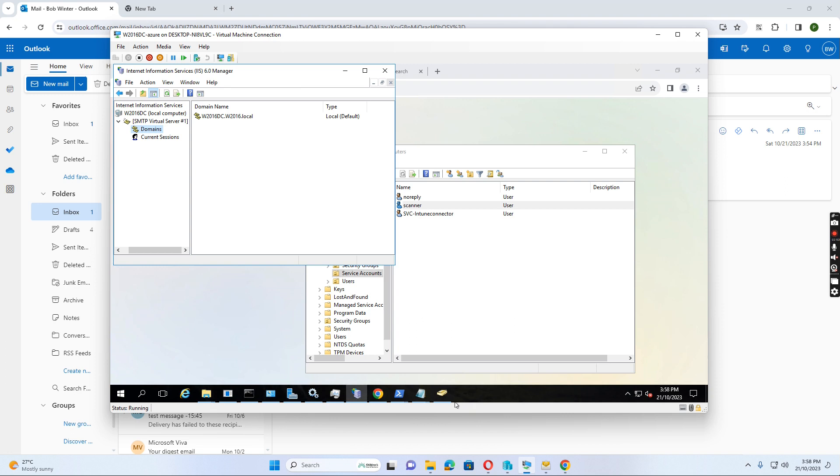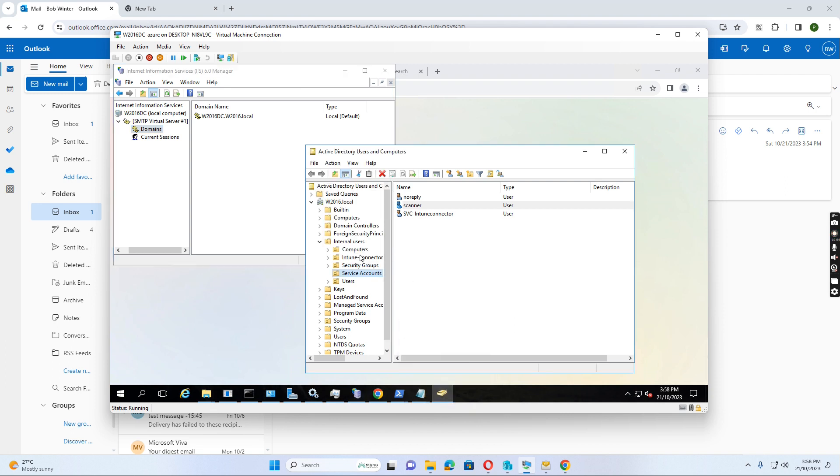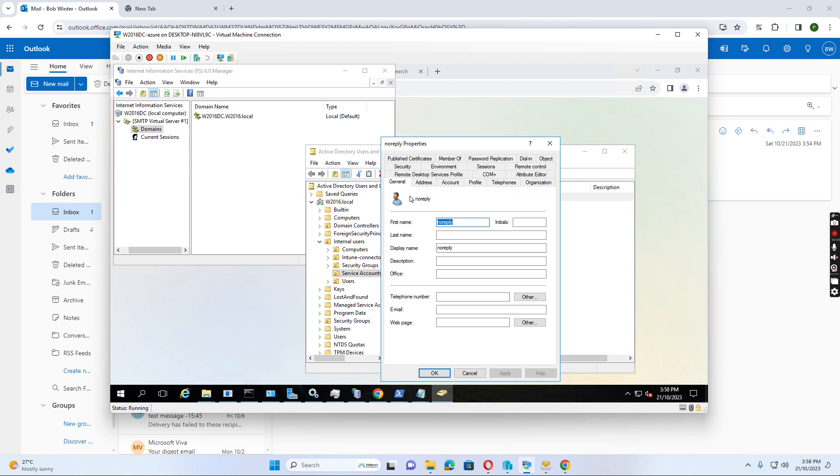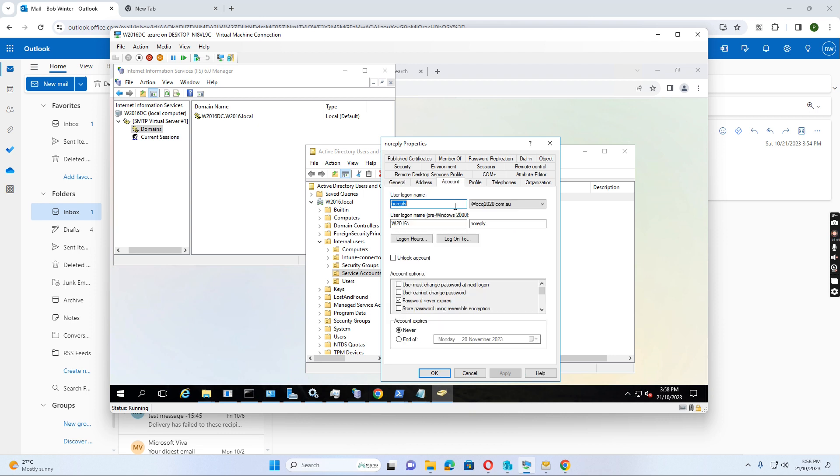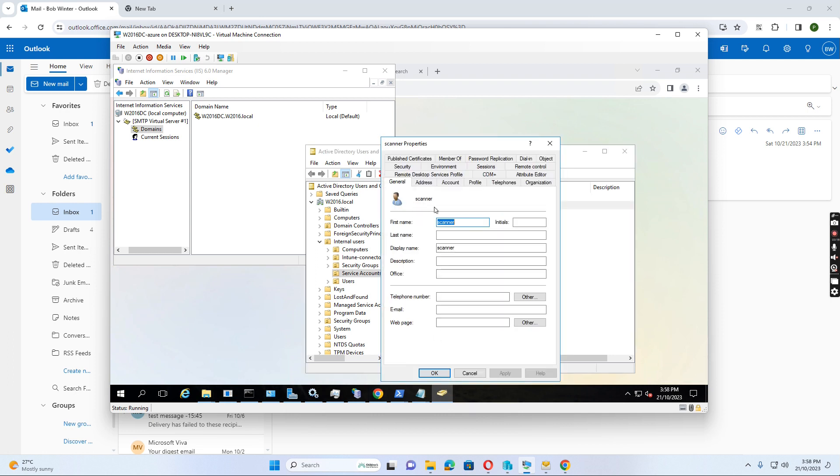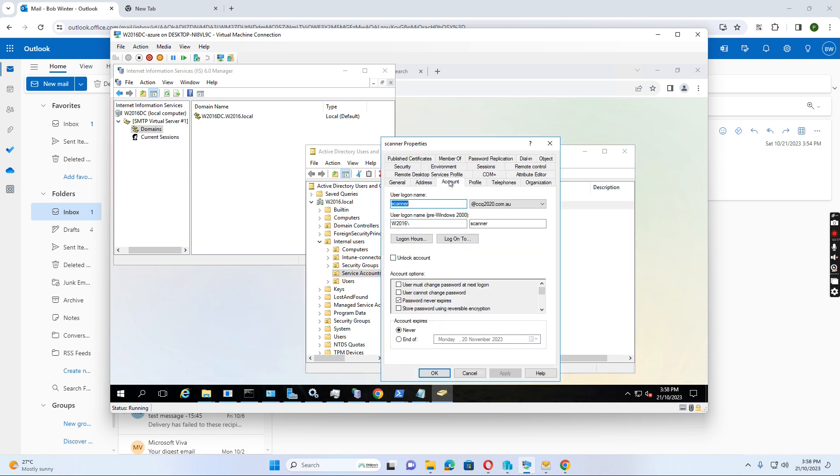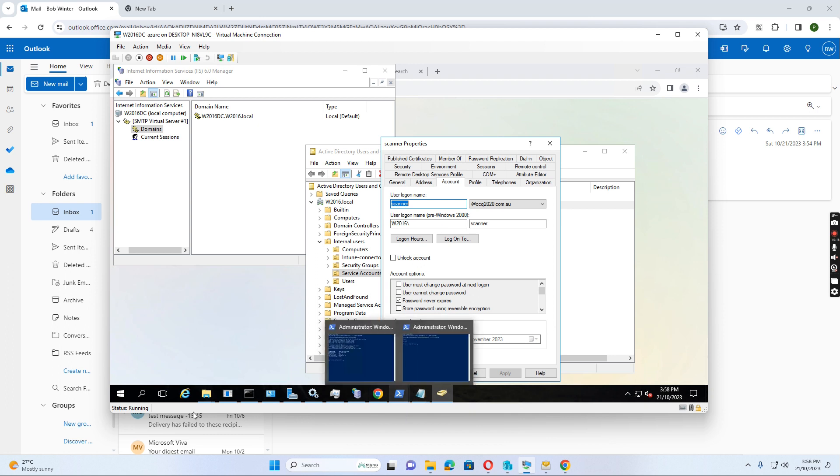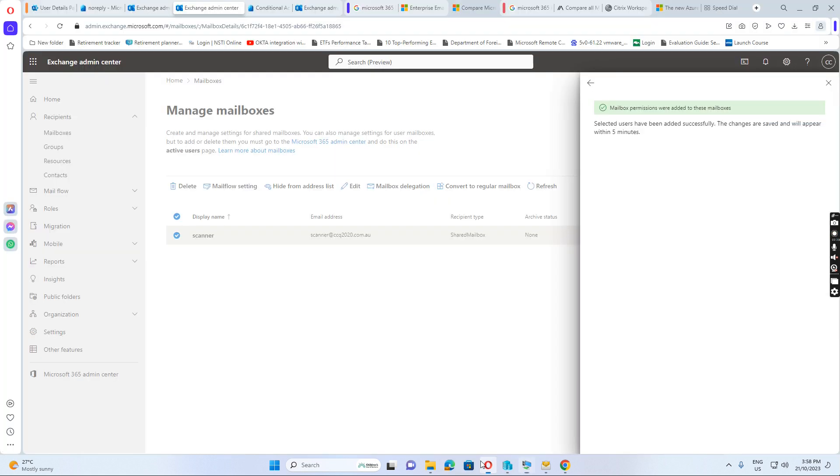And also, I show you how we configure the no reply. Normally, we have no reply account and scan the account. No reply account username is noreply at ccq2020.com.au. And password never expires. And reply scan the account is just a normal scan account. And also, if we go to the exchange admin.microsoft.com.